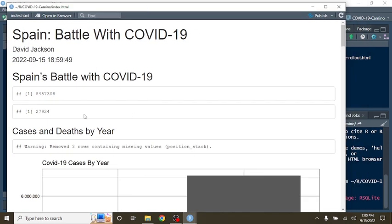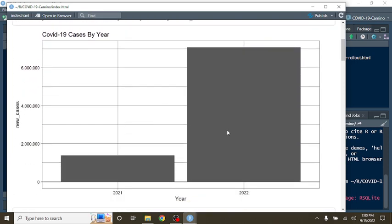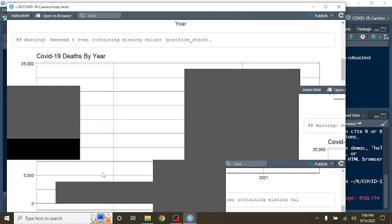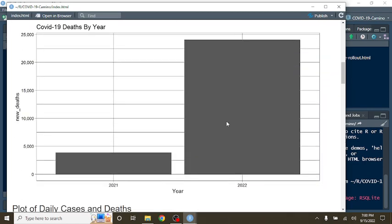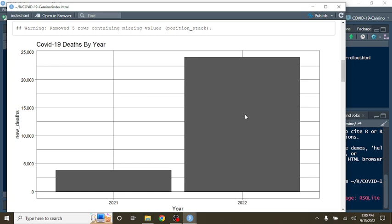For the previous 365 days, Spain has had 8.84 million cases, 27,924 deaths. You can see again that 2022's COVID-19 cases are blowing right by 2021's total COVID-19 cases. And of course, deaths have also been going right by COVID-19 deaths for 2021.